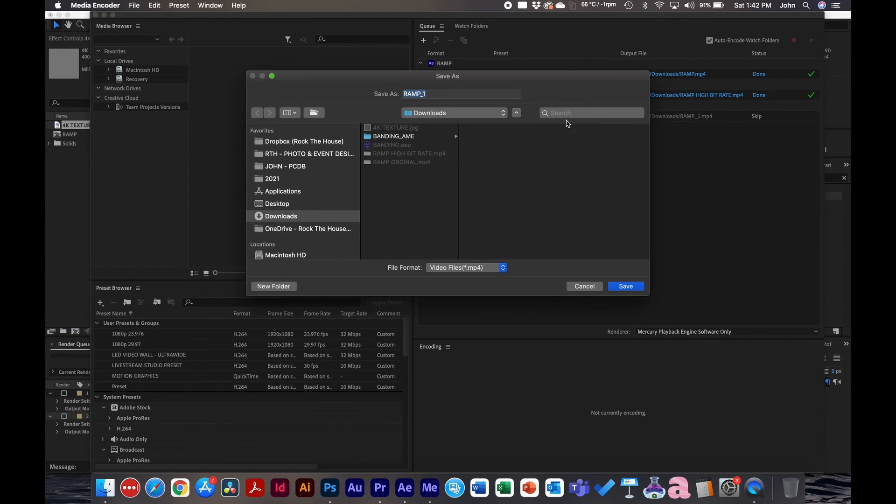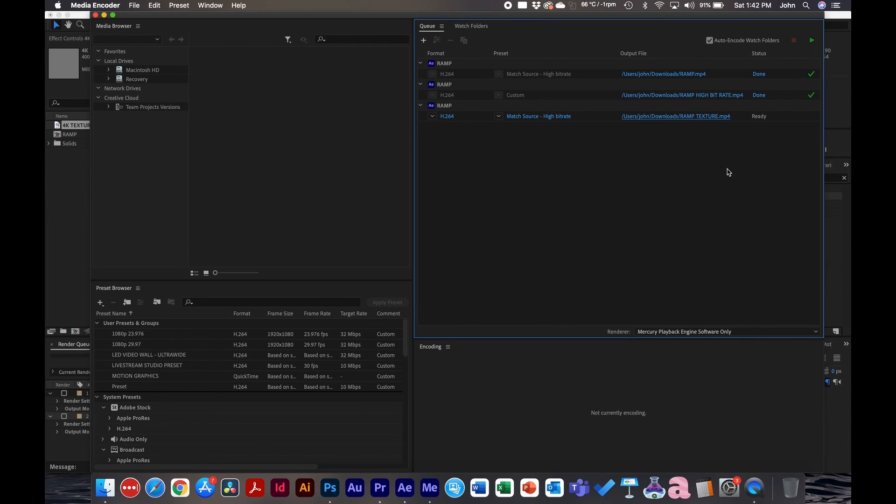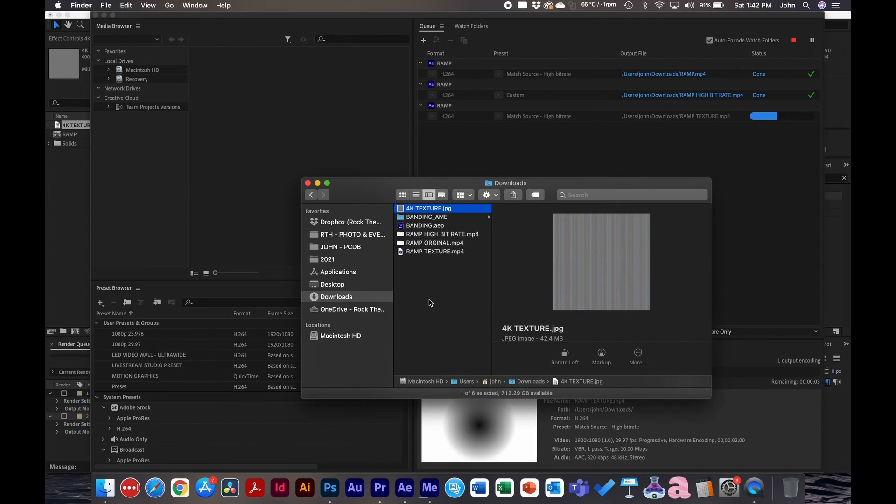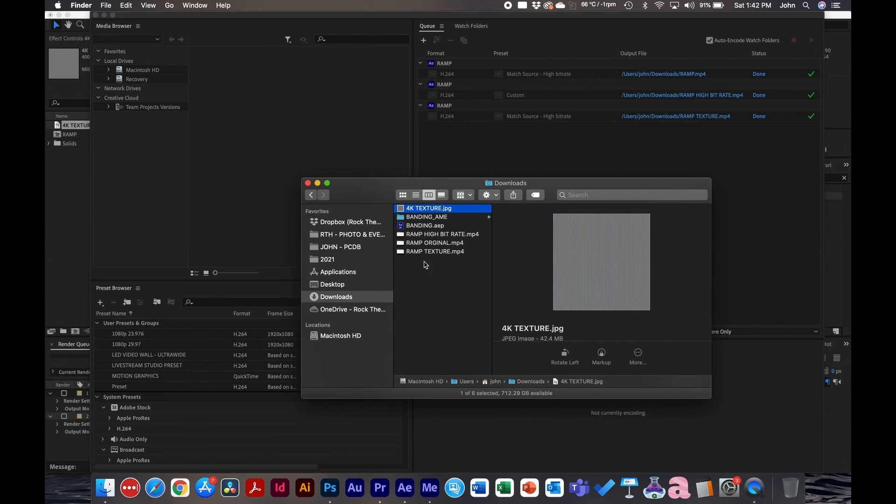I'm not even going to change the bit rate. I'm going to show you how this looks just with the texture and compare it to the original. Click OK, click Play, and we'll see how powerful this is.